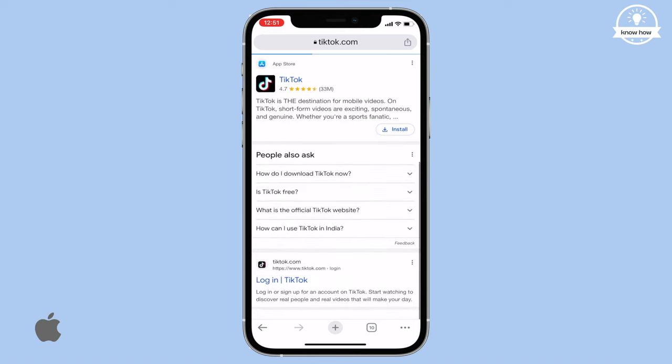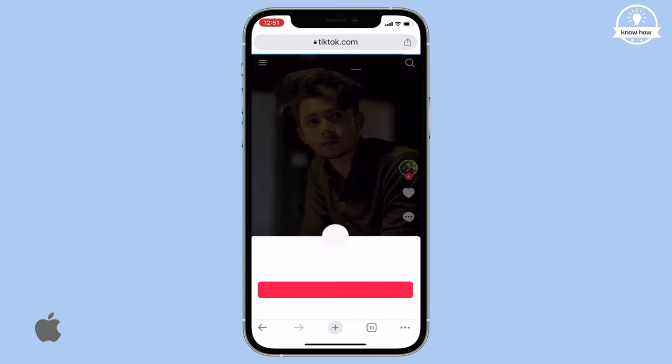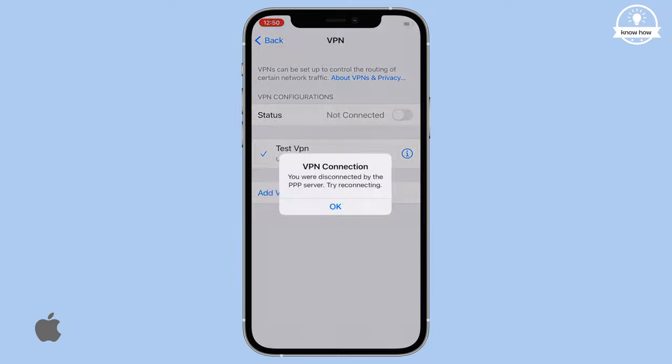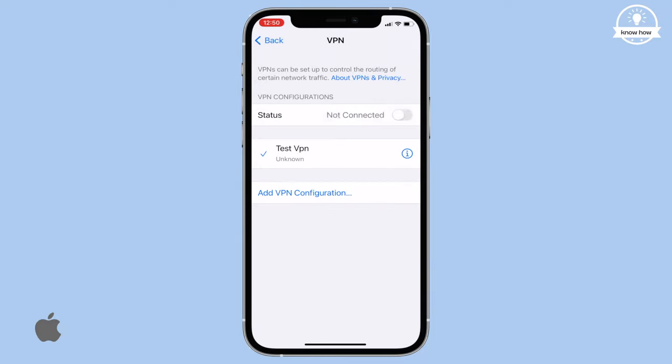Hey, welcome back to this video. Today, I'll show you how to open blocked websites on an iPhone without worrying about third-party VPN apps.